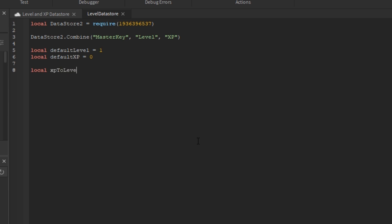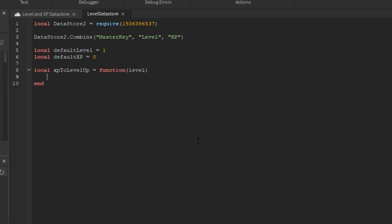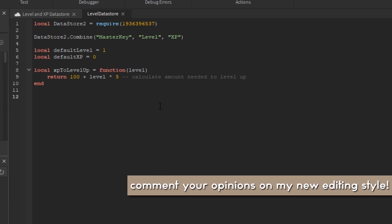Next, I'm going to add an XP to level up function which will take the current given level and calculate the amount of experience needed to get to the next level.